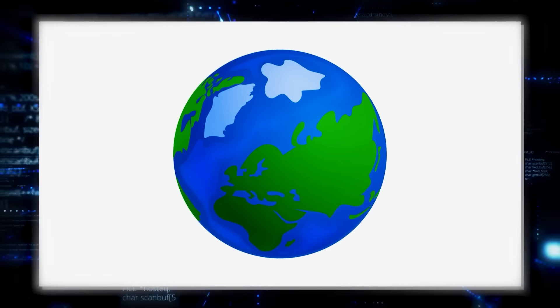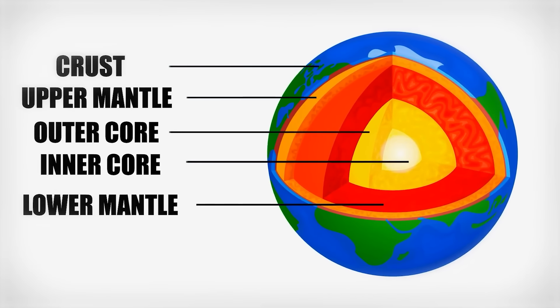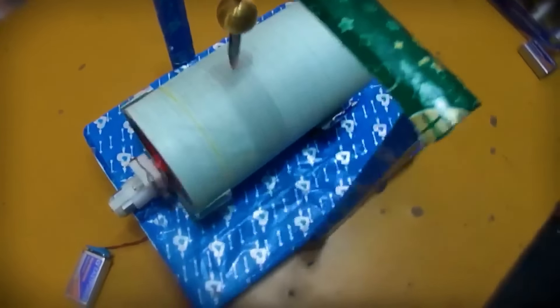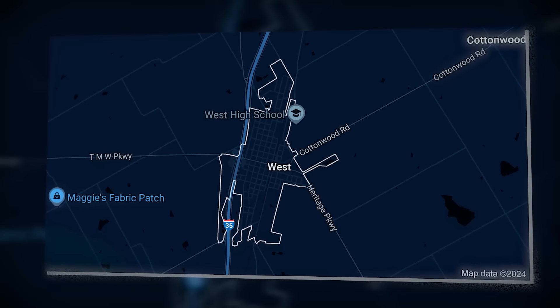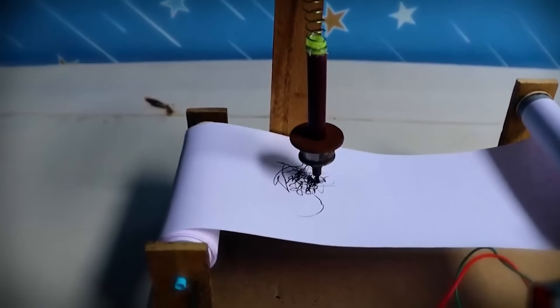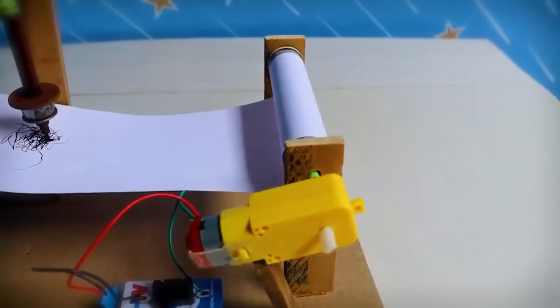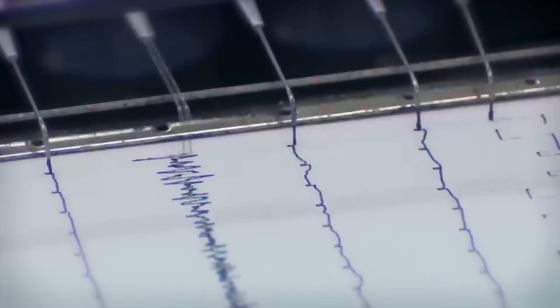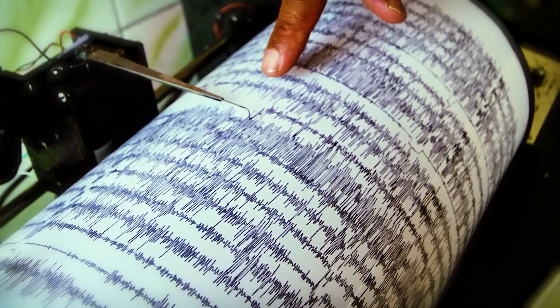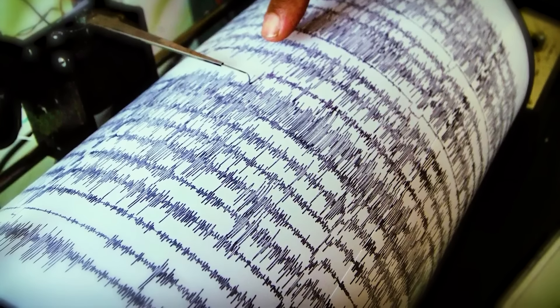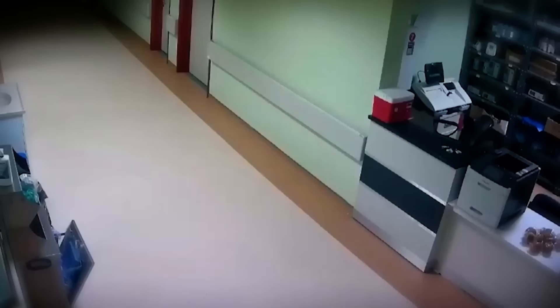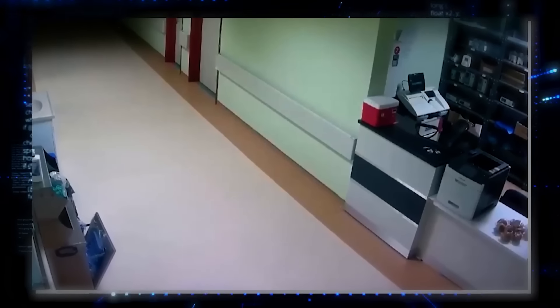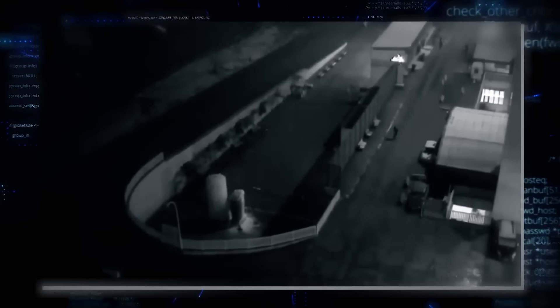Earthquakes release energy in the form of seismic waves that travel through the Earth's crust. These waves are picked up by sensitive instruments called seismographs, which are strategically placed all around the world, including right here in Texas. The moment the quake occurred, these seismographs began recording the vibrations, creating a detailed picture of the event. To determine the earthquake's magnitude, scientists analyze the data. They look at the amplitude of the seismic waves and the distance traveled. Using the Richter scale, they assign a number representing the quake's size and energy release.